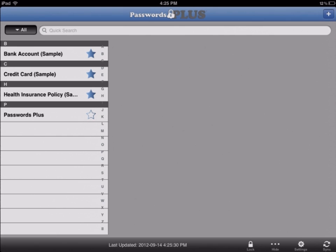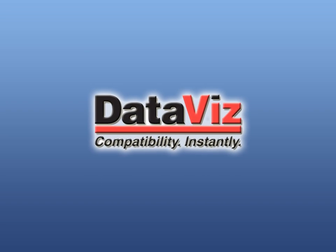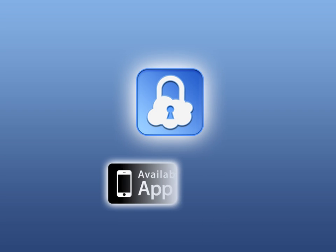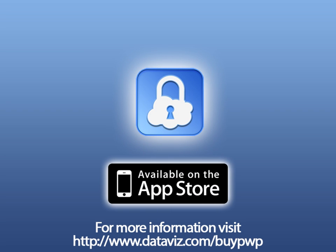So consider tearing up those unsecure post-it notes and retire those overused and insecure passwords and switch to an app made by one of the top mobile software developers around. Choose Passwords Plus for all your important information.